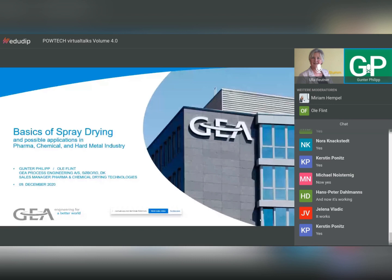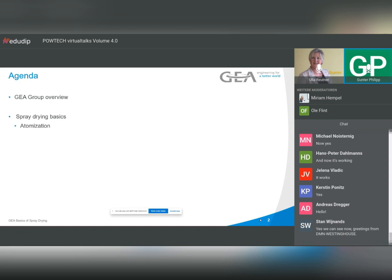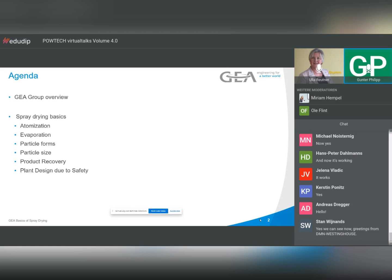Hello everybody again. I have a number of slides and I'll start with the agenda. I will have a very short introduction on GIA, then we talk about spray drying basics, which consists of atomization, evaporation, particle forms, particle size, product recovery, plant design due to safety. Safety details will drive the later design of a plant. Single pass versus closed cycle is also part of it.